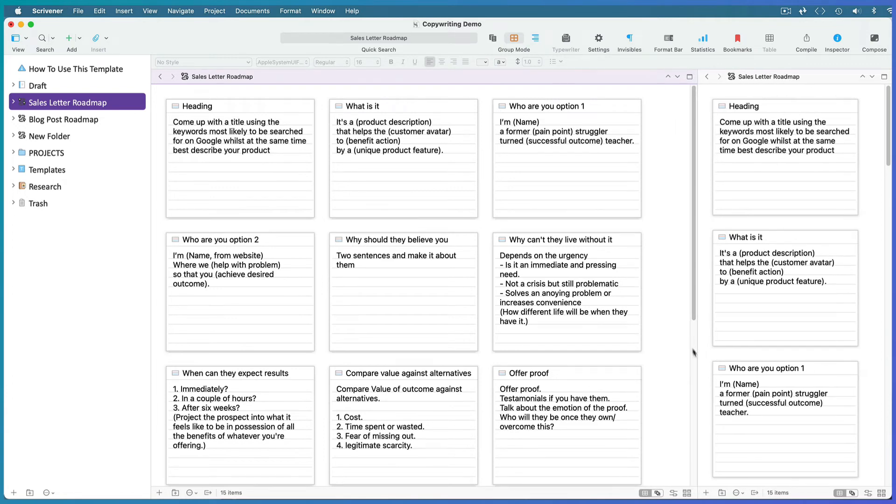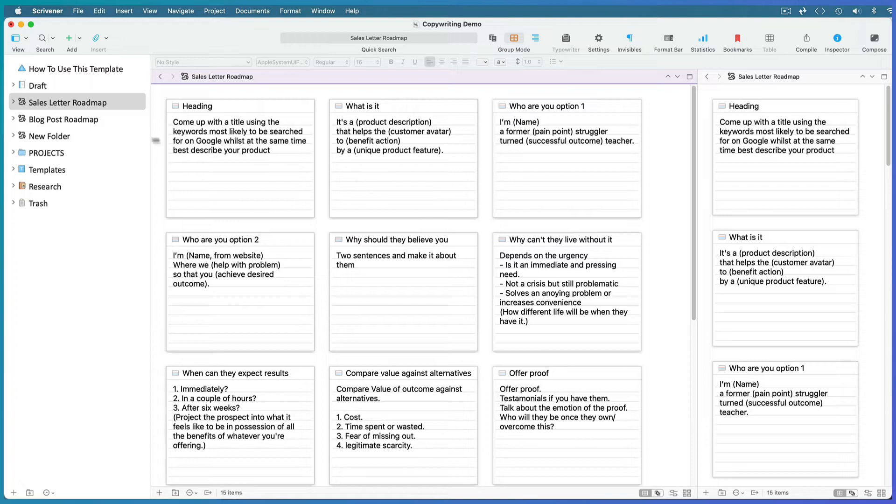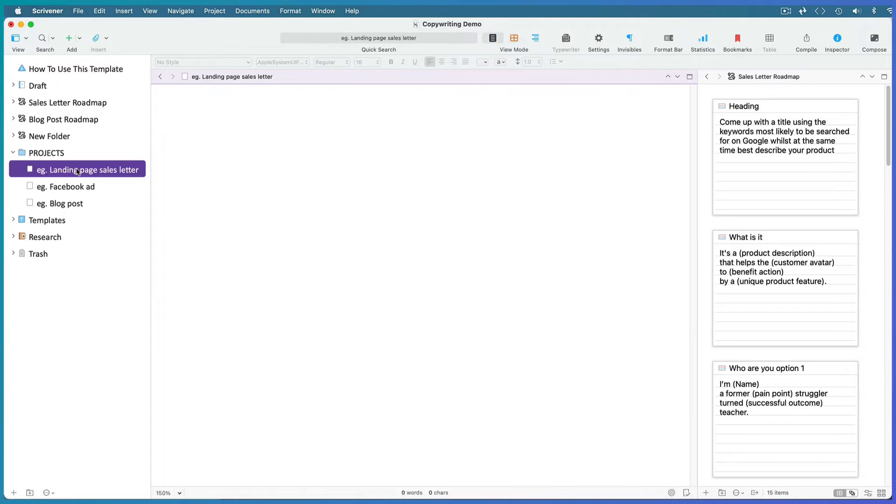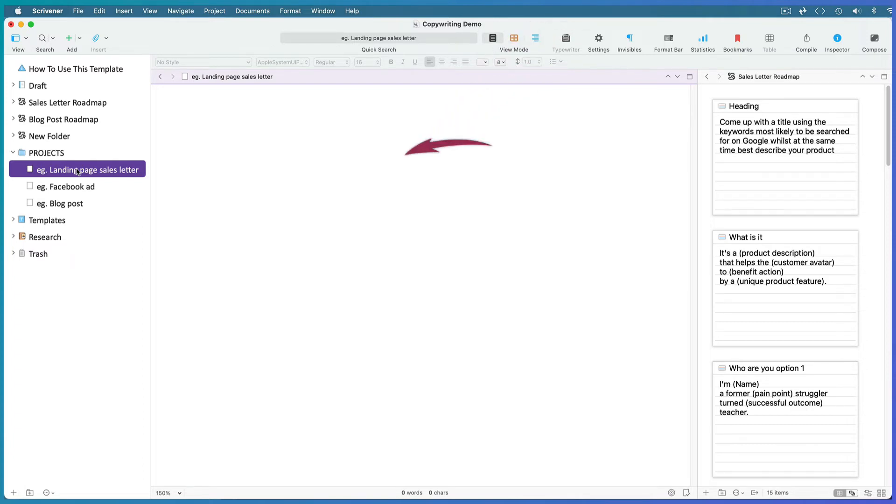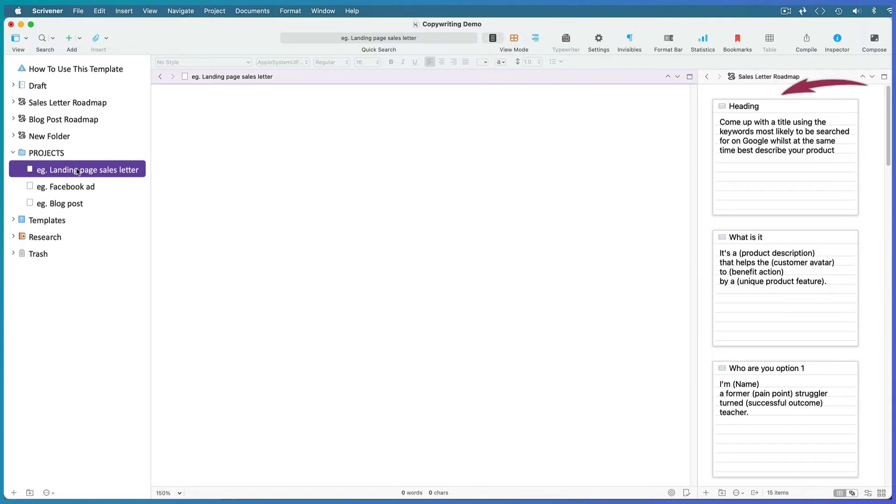Place your cursor in the larger split, open the project folder, and add a new file. I've left some examples here, so I'll select this landing page sales letter as an example. Now you can write your copy for this document in Scrivenings view in this split whilst following your roadmap in the corkboard view in the second split.